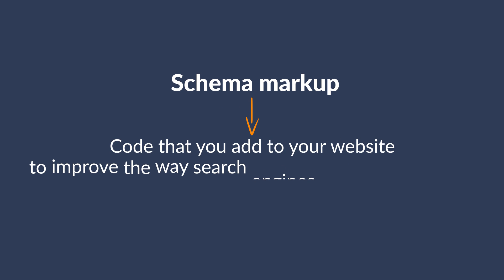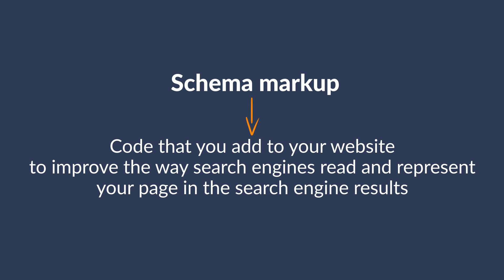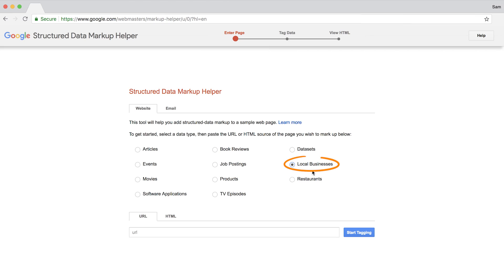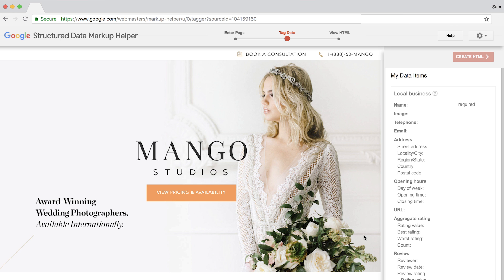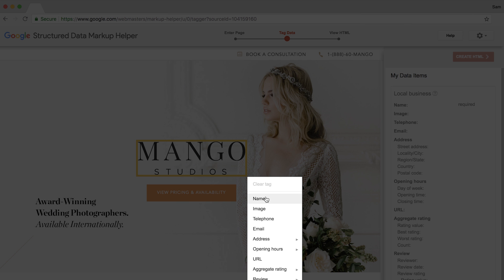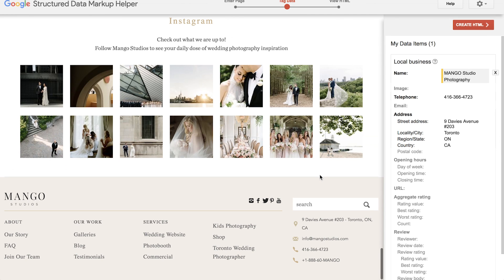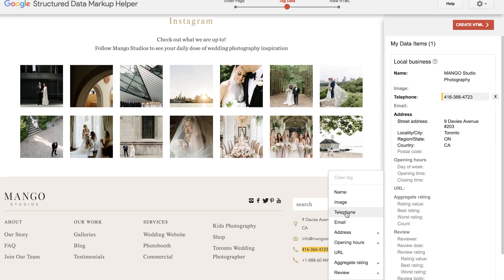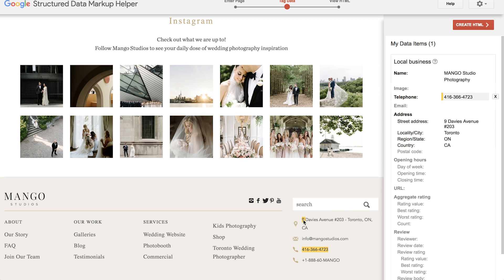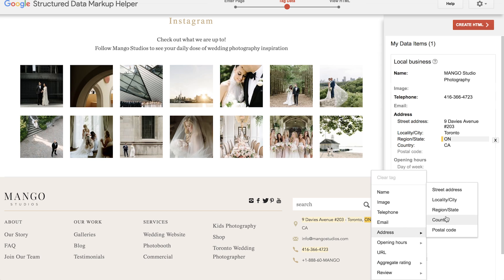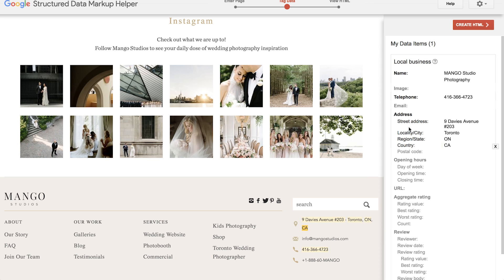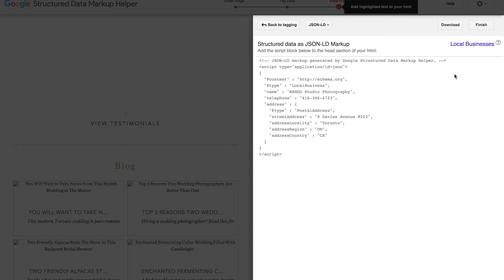Schema markup is code you add to your website to improve the way search engines read and represent your page in search results. Use Google's Structured Data Markup Helper to eliminate complicated coding. Select a data type — in this case, local businesses — then enter the URL of the page you want to mark up and click 'Start Tagging.' Click on elements you want to tag: click the logo to set it to the name, scroll to the footer and add phone number and address elements. Once done, a piece of code will come up which you can add to your website.